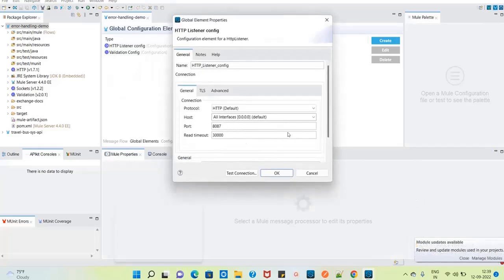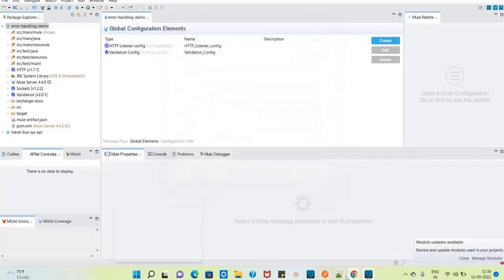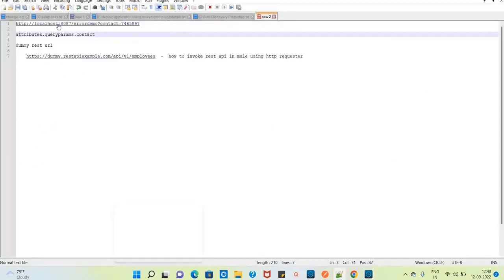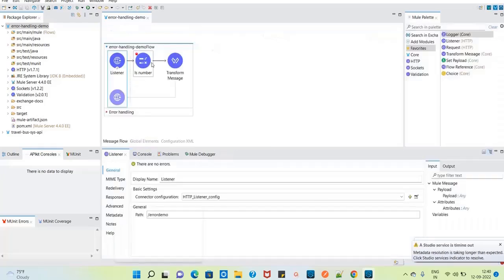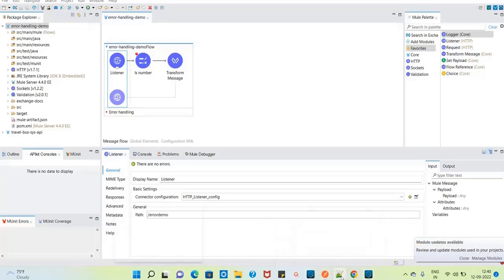The port is set to 8087. The URL format is: localhost:8087/error-demo with one query parameter called 'contact,' which should be a number. The flow validates whether the contact query parameter value is a valid integer. The error handling section is currently empty because we have not added anything yet.